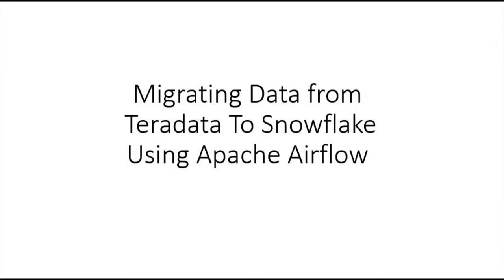In this demo video we are migrating data from Teradata database to Snowflake using Apache Airflow. Apache Airflow is an open source workflow management platform to orchestrate tasks or jobs, schedule and monitor workflows. Using Airflow, tasks can be executed sequentially and in parallel.